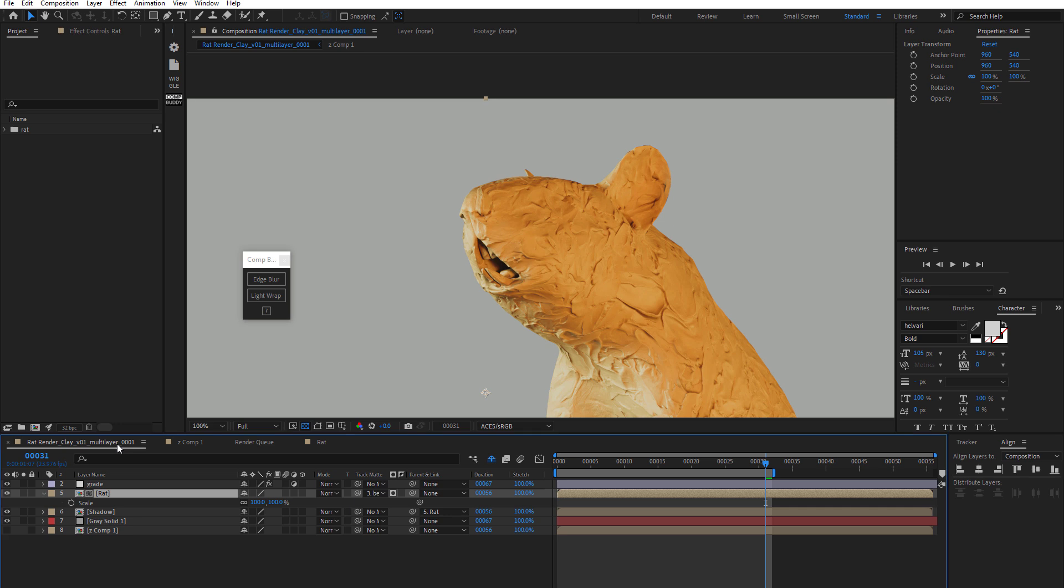Alright, I just wanted to record a quick tutorial showing CompBuddy with a few different examples. In particular here, I want to show I'm giving edge blur to this 3D render.